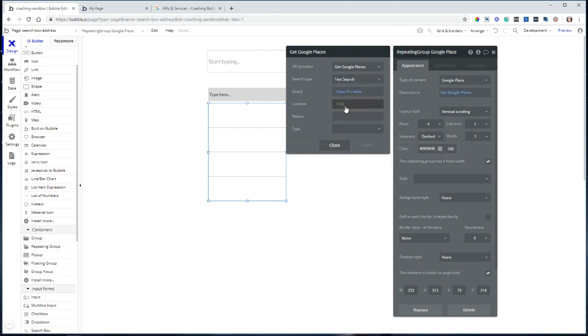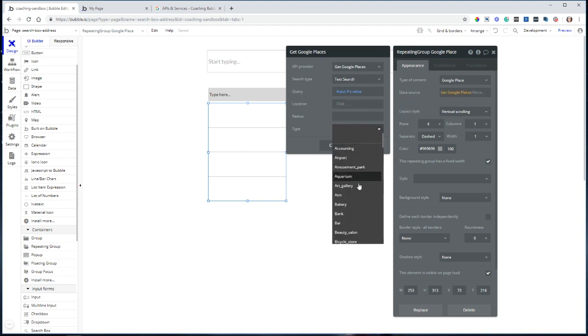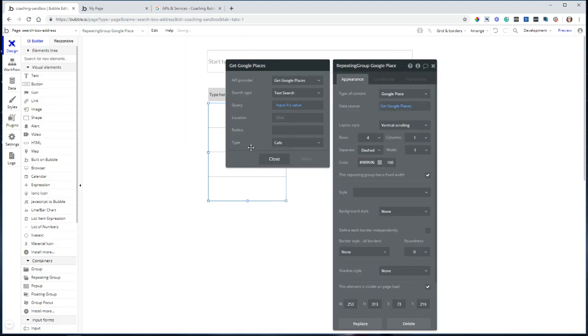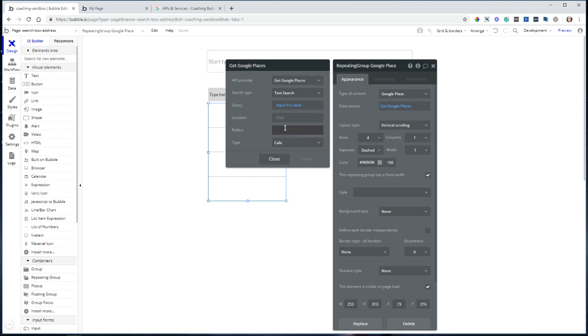You can filter it down even further by setting up a location and a radius around that location. You can even filter it down by type if you'd like. I'm actually going to go ahead and select cafe so that we can do a search on different cafes without a location restriction, just kind of anywhere in the world.